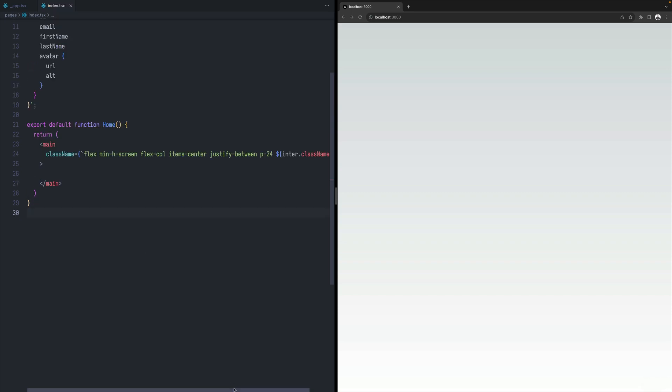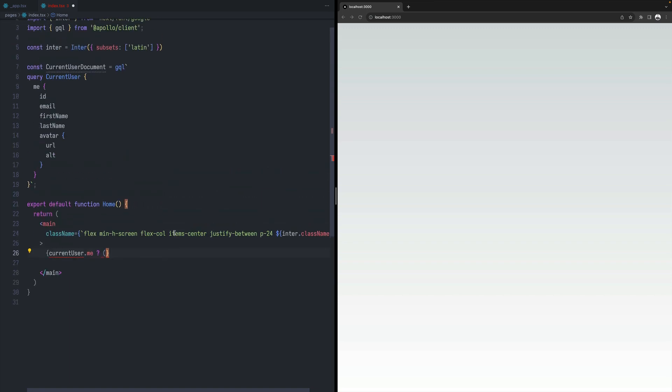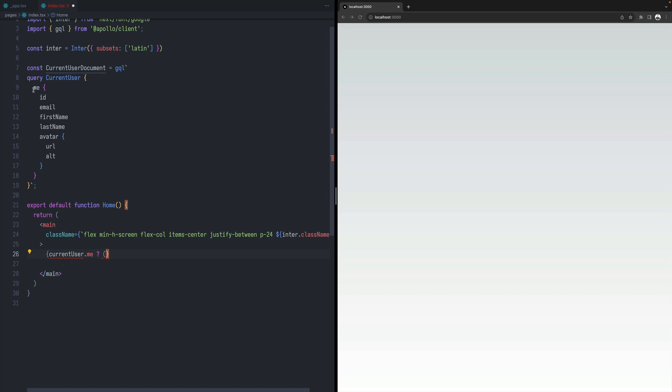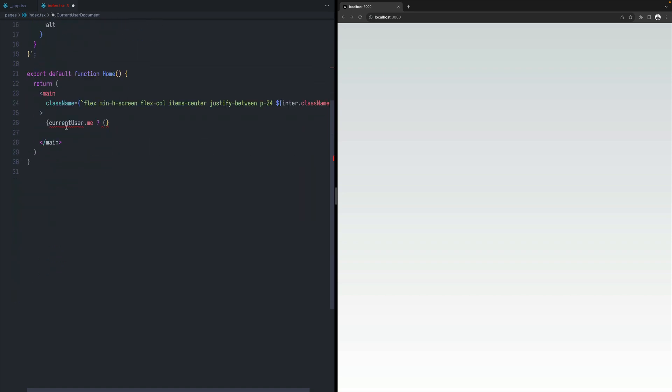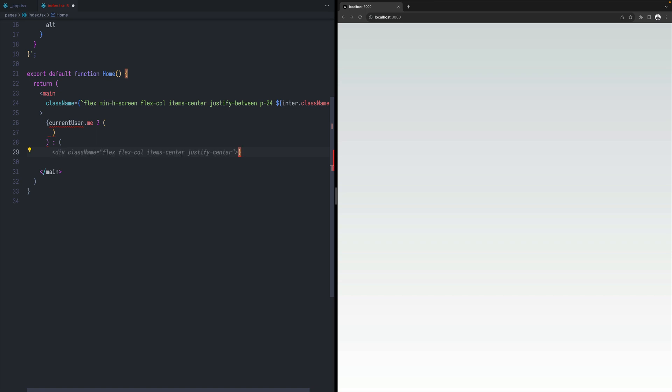So now we could define a very simple condition, which says that if current user is logged in. Let's say me, which is the shape of the response that we'll be getting from this. I will talk about this in a moment. When that's the case, we will be displaying a user.